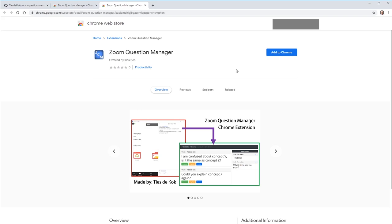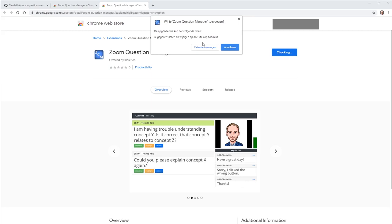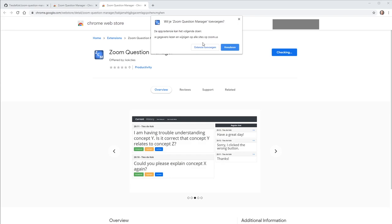It requires permission to access Zoom.us web sessions. The Chrome extension does not access any information unless you engage it by clicking on the button.